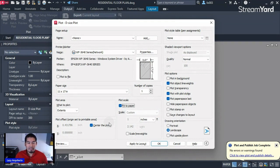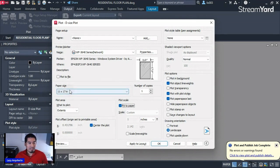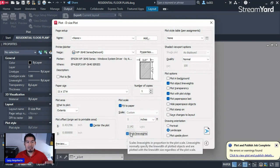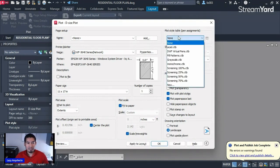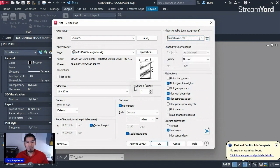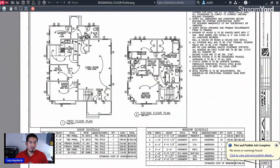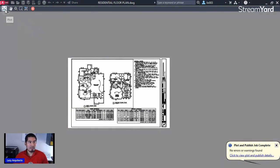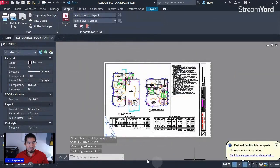Under 'Plot to Scale,' check 'Fit to Paper' because in this case we don't care about the scale — it's again just a reference print. Also make sure to check 'Scale Lineweights' so it prints darker or lighter. For the plot style, use your company CTB file or Monochrome for black and white. Do a quick preview — if it looks good, click the plot icon to print your drawing at 11 by 17 from paper space. That's the second technique.